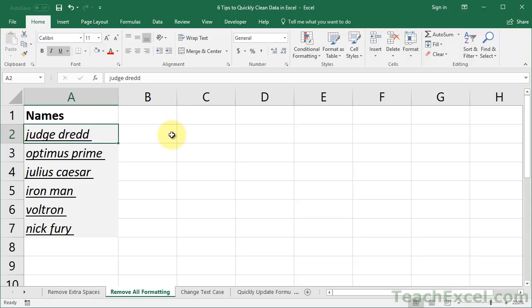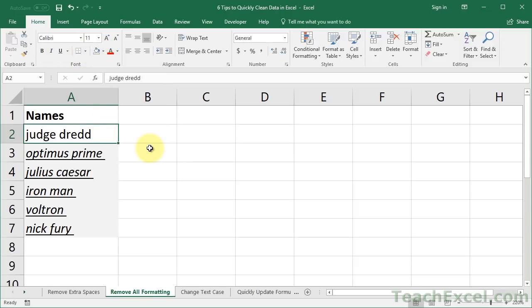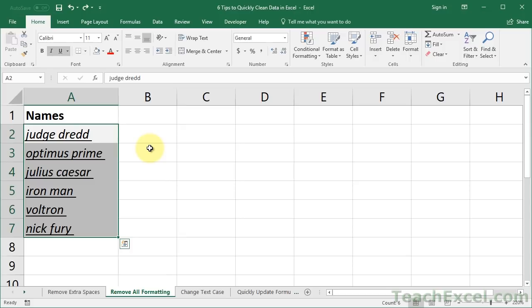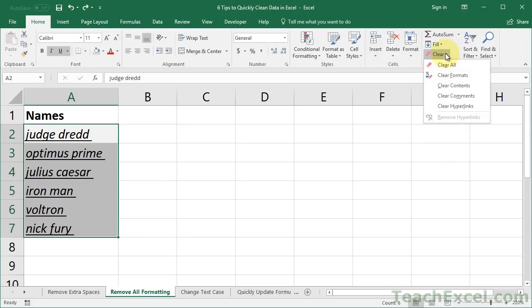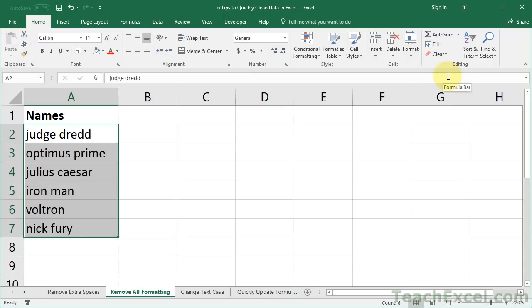So a lot of times people will go, okay, here I've got an italics, an underline, a background color, let me just hit the I, the U, change the background color, takes forever. Go ahead and select all of your data, here I'm going to do Control Shift Down, then let's go all the way over here and we can hit the Clear button, it's on the Home tab, and then go down to Clear Formats. It's easy, simple, and it's going to clear everything.